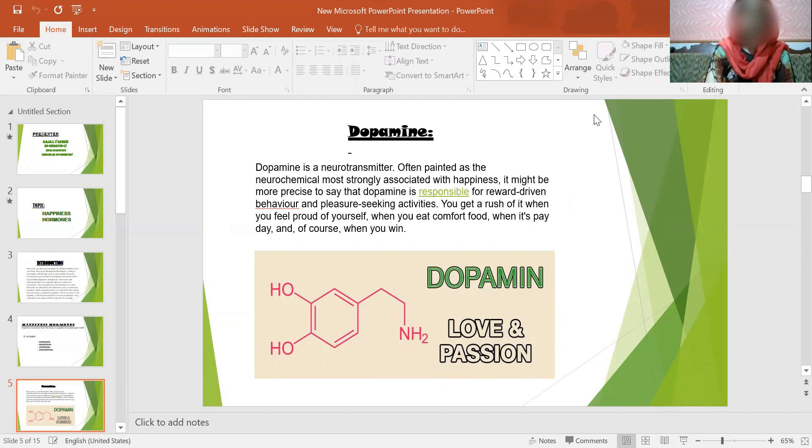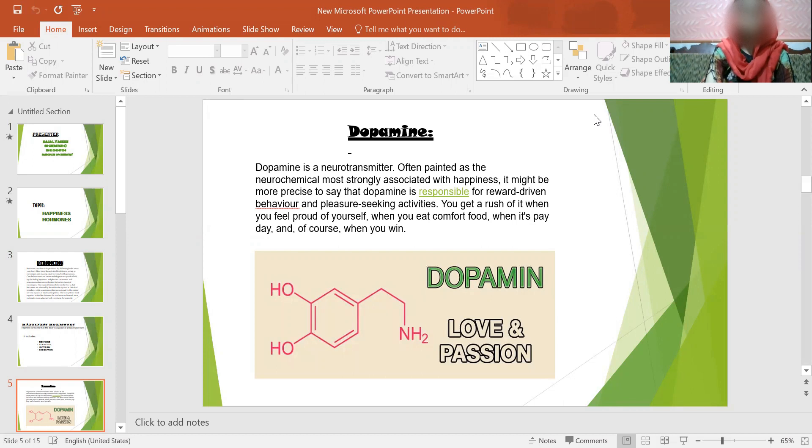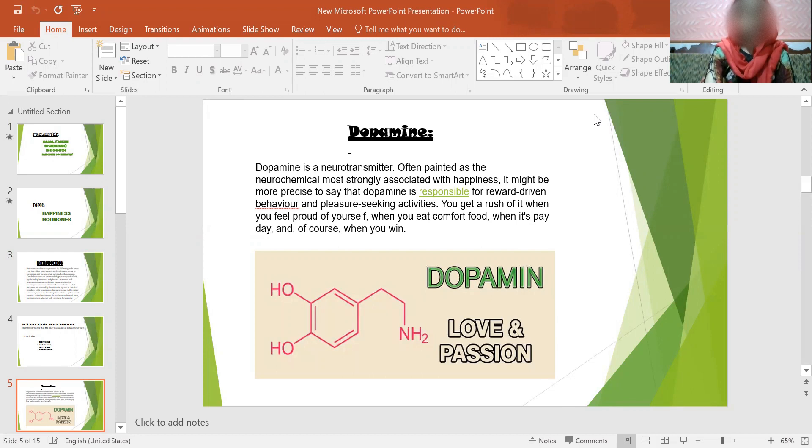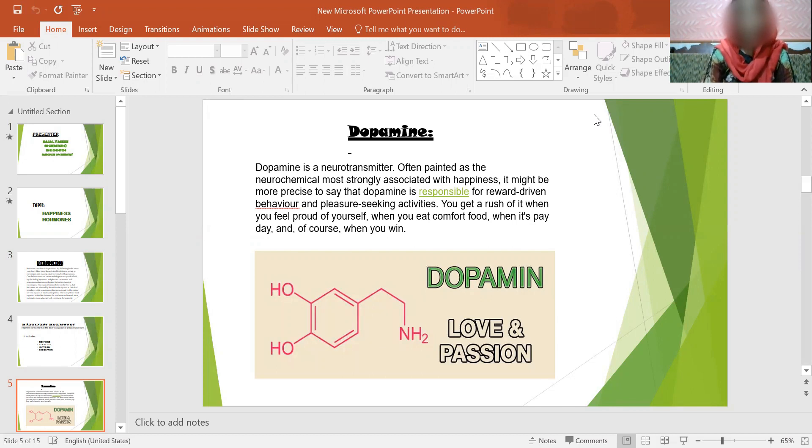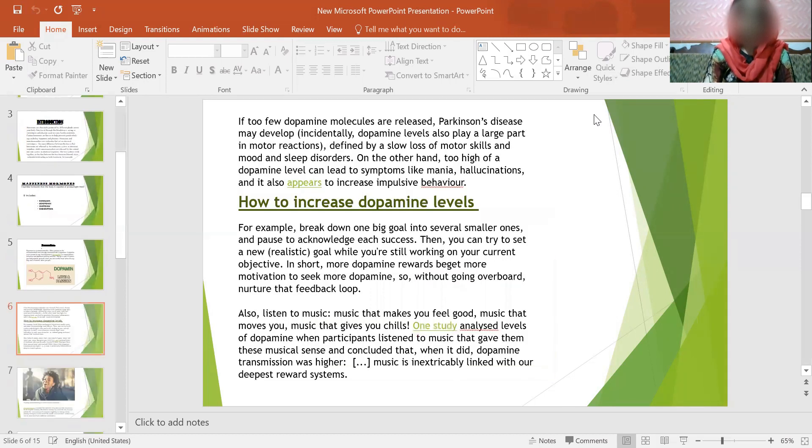Dopamine is a neurotransmitter, often painted as the neurochemical more strongly associated with happiness. It might be more precise to say that dopamine is responsible for reward-driven behavior and pleasure-seeking activities. You get a rush of it when you feel proud of yourself, when you get comfort food, when it's payday and, of course, when you win. When you have a happy feeling, the hormone dopamine is released. We know the formula and structure of dopamine: love and passion.